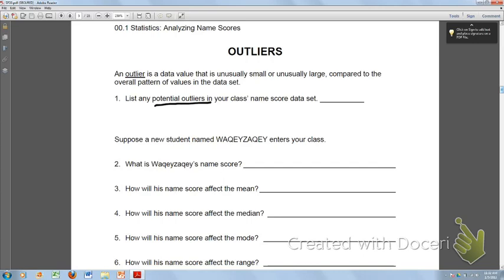You'll find that a lot of people might have number values for their name scores that are around the same. But then there's also some people that are going to be outliers — like people who have really short names only have just a couple of points, or people who have names with letters that are not very common, like X, Z, W's, and Q's. They will have much larger point values. So anything that's too small or too large would be considered outliers.